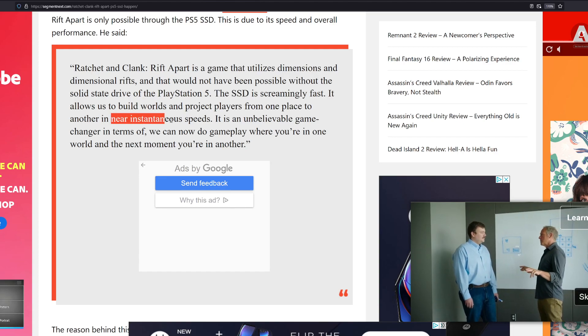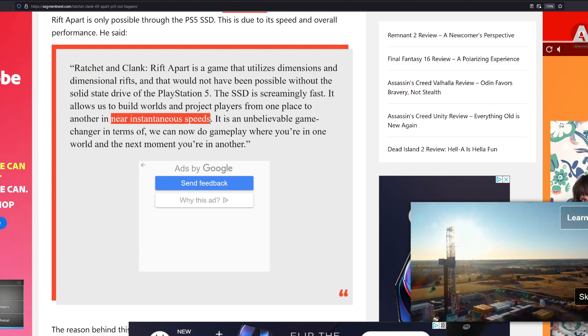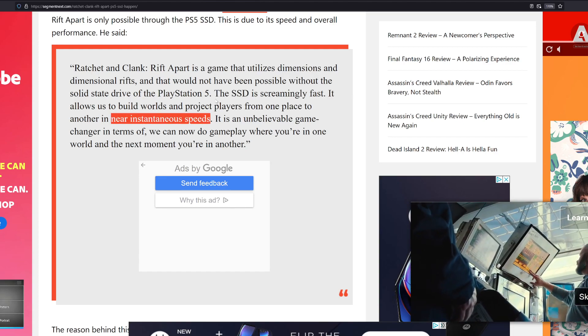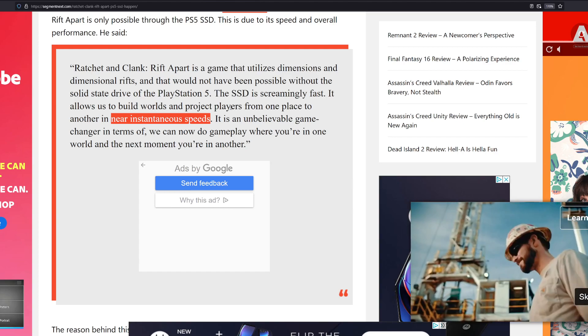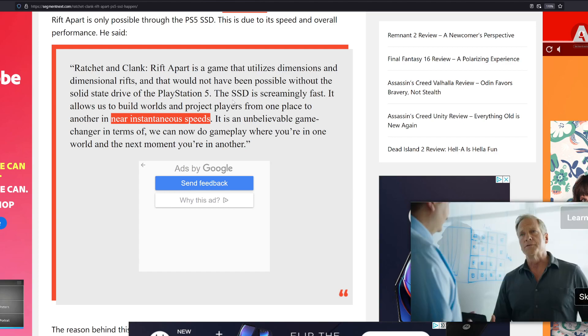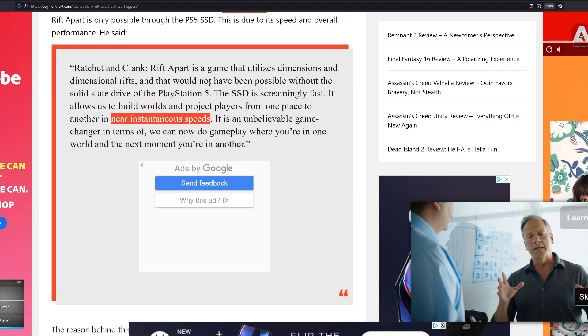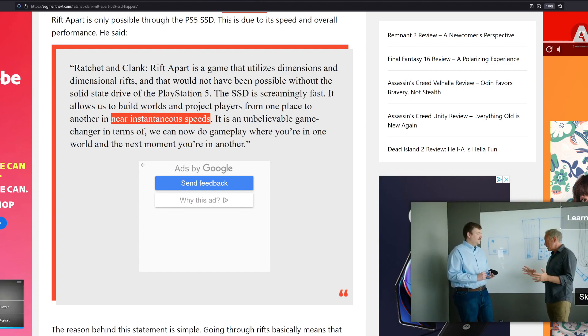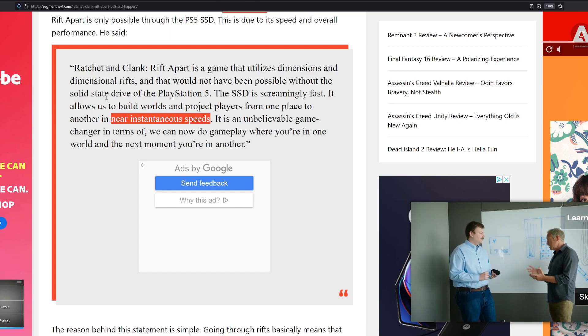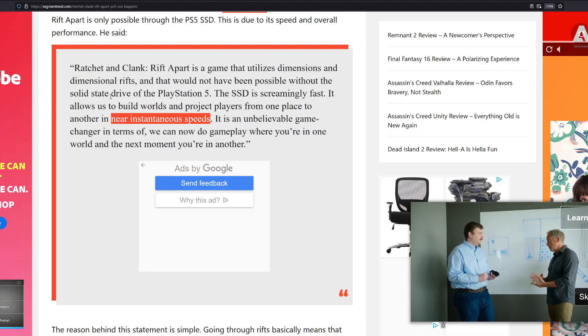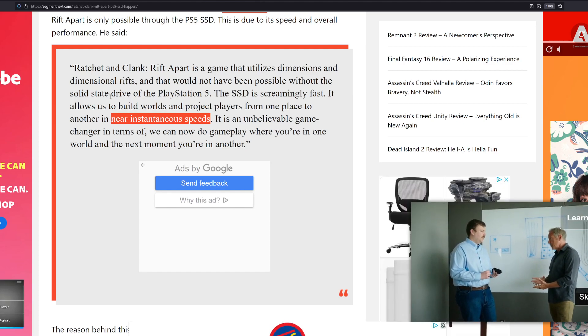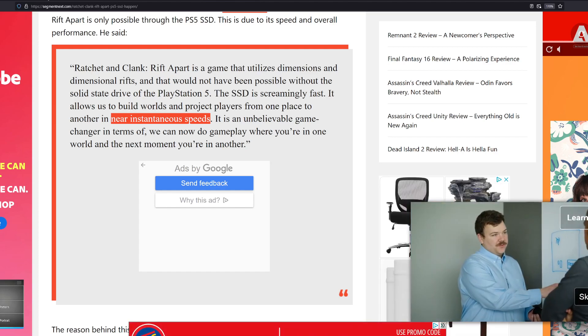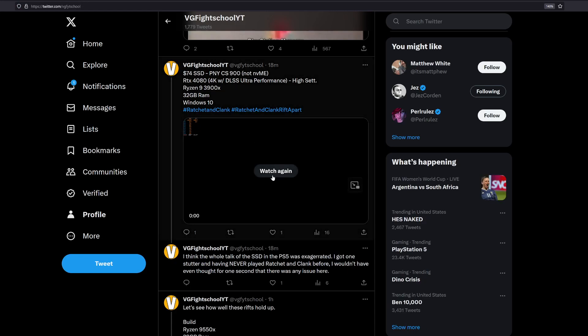It is an unbelievable game changer in terms of we can now do gameplay where you're in one world and the next moment you're in another. So look at the technical mentions here: near instantaneous speeds, wildly fast SSD of the PS5, and so on and so forth, and saying not been possible without the solid state drive of the PlayStation 5.